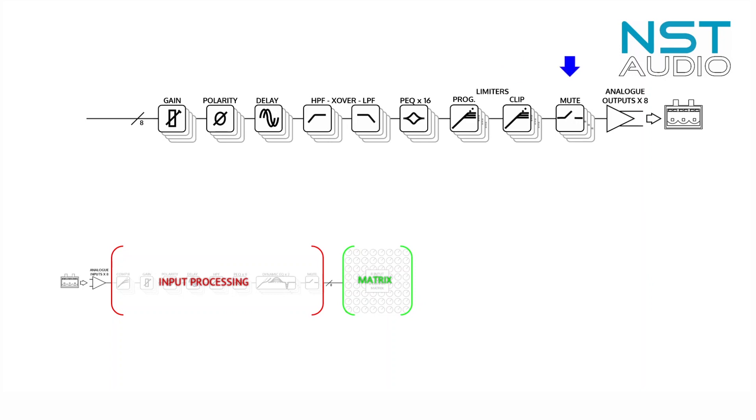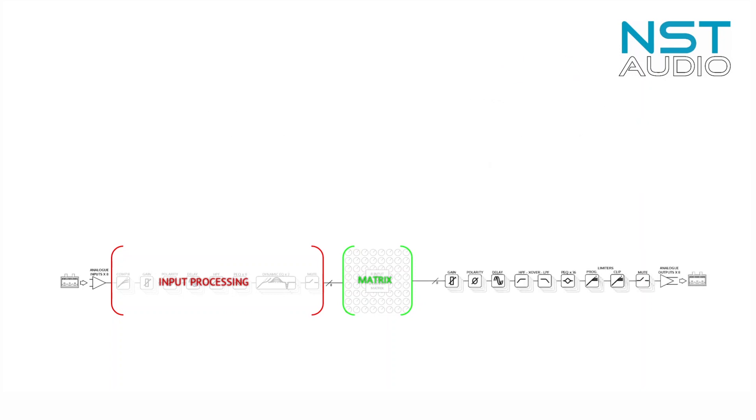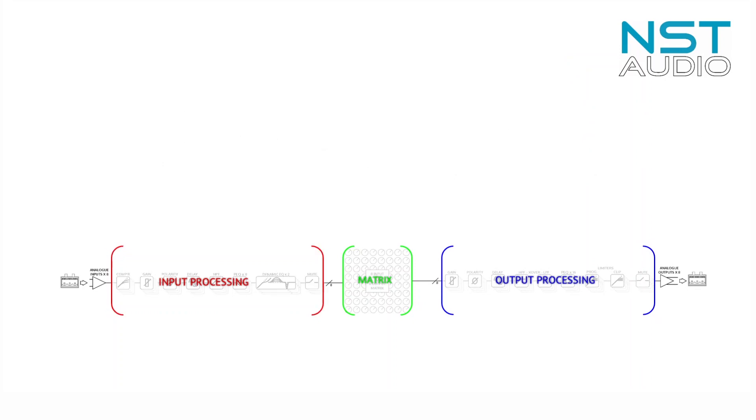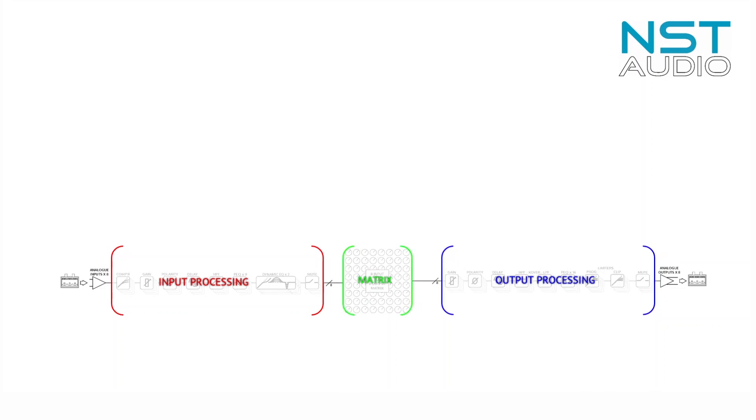And finally an output mute. So now we have three distinct parts to a VMX88 system: eight analog input channels with processing, an eight by eight analog mix matrix, and eight analog output channels with processing.